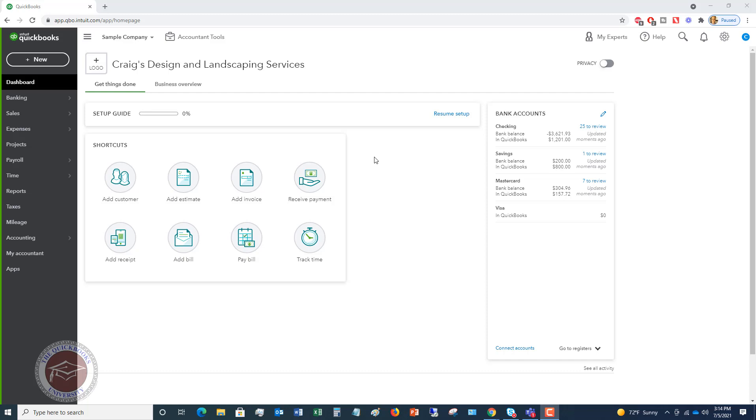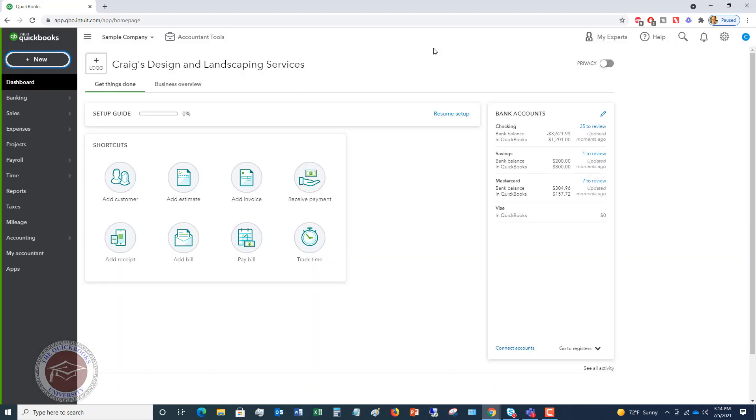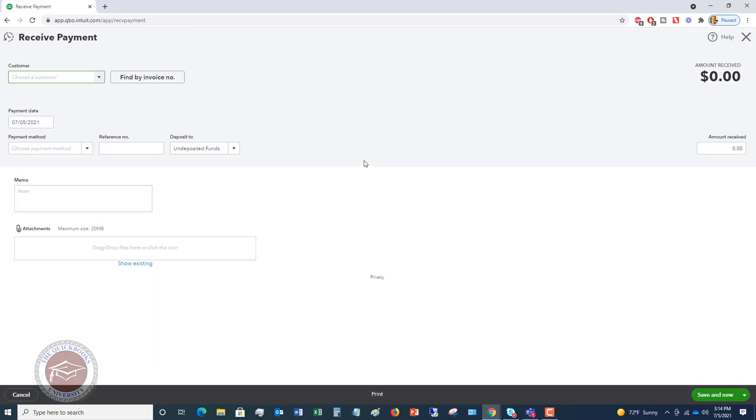The quickest and easiest way is you'll see right here on the home screen, you've got the shortcuts and you've got receive payment right here. We can click on that and you can also go up to new. If you click on new, you go down, you see here under customers, receive payment. So we're going to click right here, receive payment, and it brings up this screen that says receive payment.